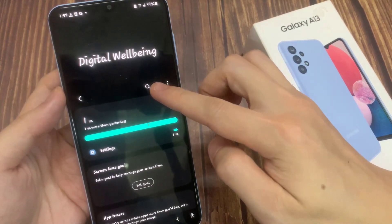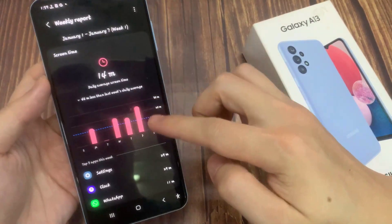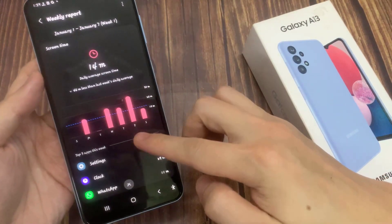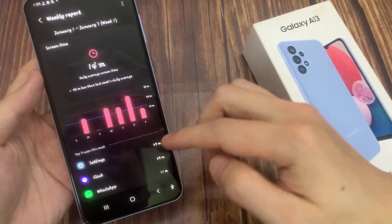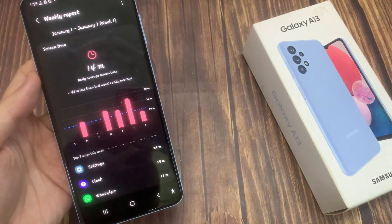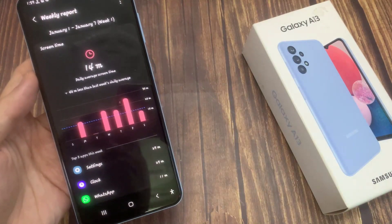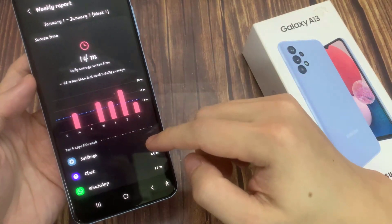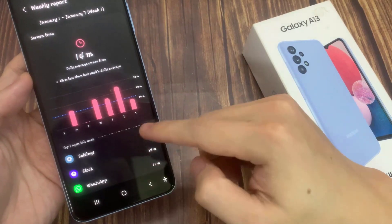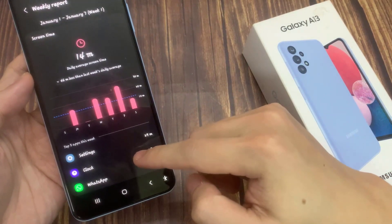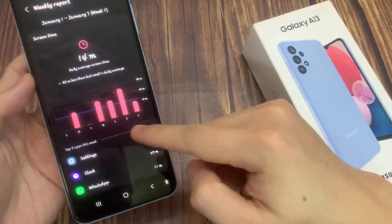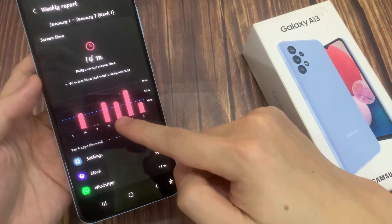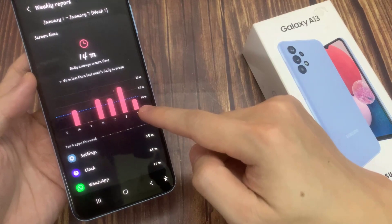Now in here you can tap on the report button and it will show you the weekly report. In here you can see what you have used the most for that week, and it will show the settings and other apps that you have used. Here at the top is the report by the day and how much time you have used.